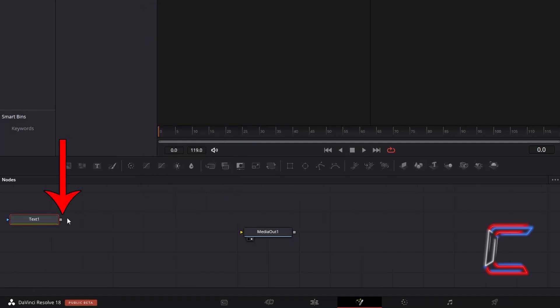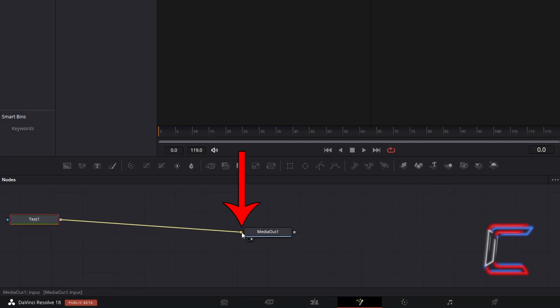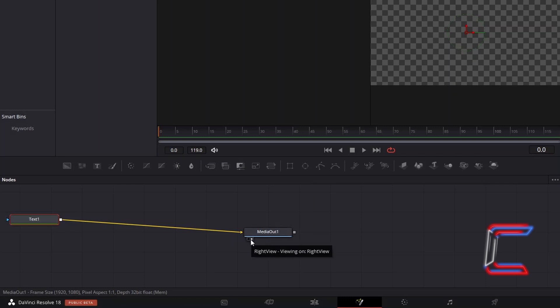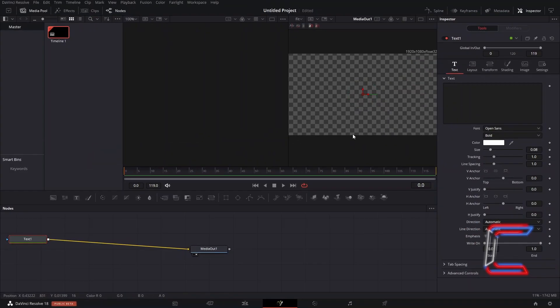Click on the grey box next to Text 1 and drag your cursor to the yellow arrow alongside Media Out 1 to make a connection. Ensure that either left or right view is selected underneath Media Out 1 so that you can see a preview of your video effect above your Fusion timeline.